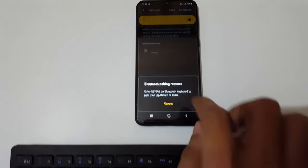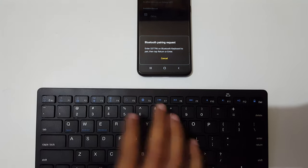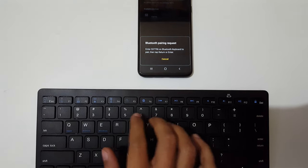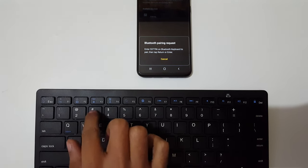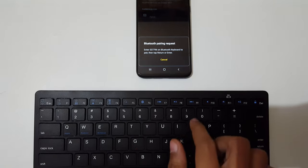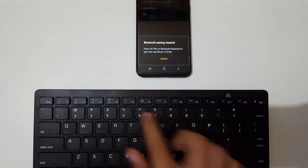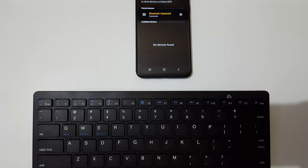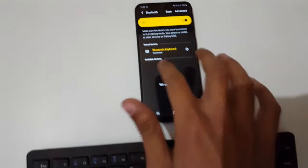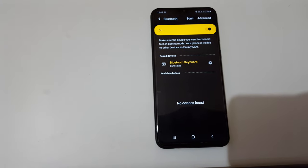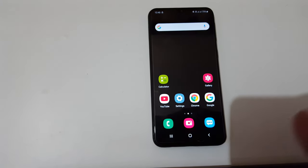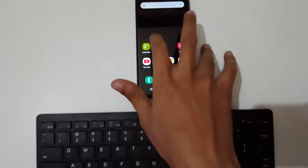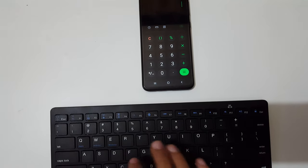Now enter this code in your keyboard and press enter to connect: 5-3-7-7-9-6 and press enter. You can see now the Bluetooth keyboard is successfully connected to your mobile.